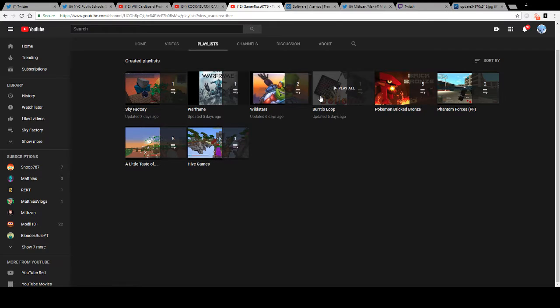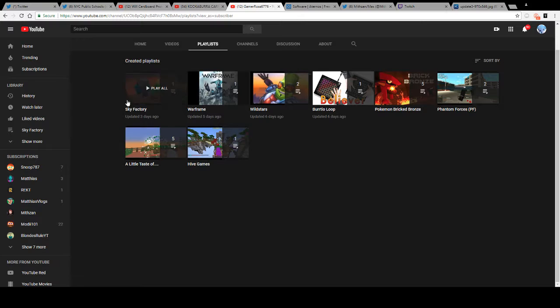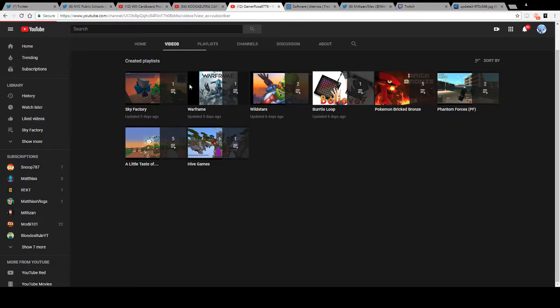Wildstar maybe gets cancelled. Warframe is still going to go on. Skycrack is going to get cancelled.